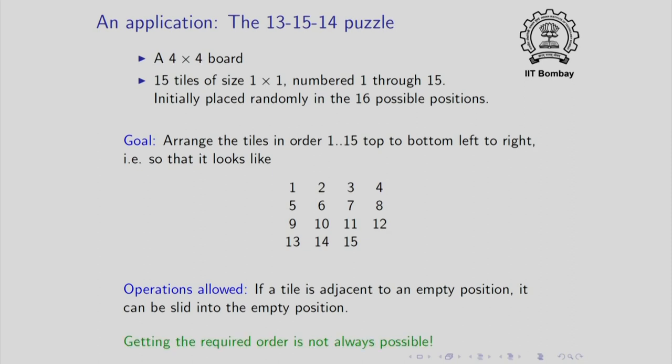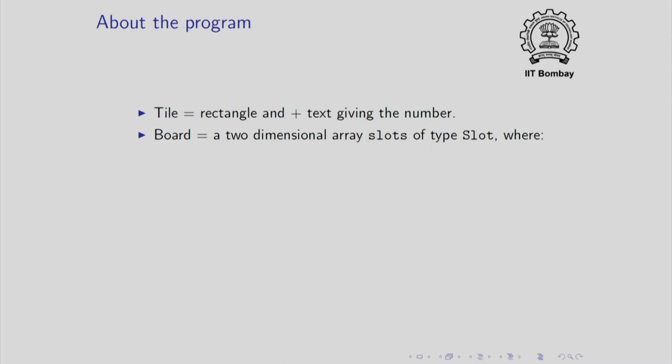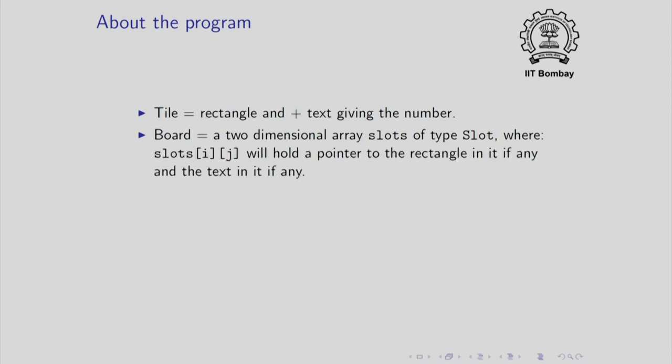Let me warn you that getting the required order is not always possible and I will have a remark about this in a minute. So, let me say something about the program that we are going to write. For example, we might say that a tile really consists of a rectangle and a text giving the number, the number that is on the tile. So, we will create a struct for this.